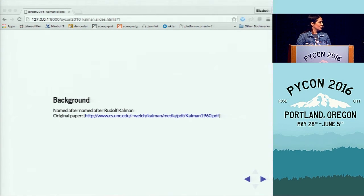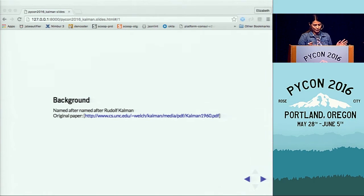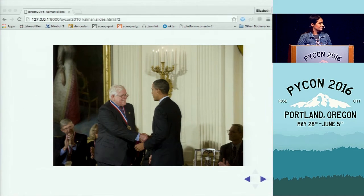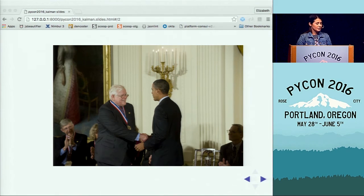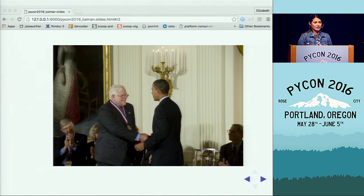If you're interested in the details, you can read the original paper published in 1960, and nothing has really changed a lot since then. This is a picture of Rudolf Kalman receiving the National Medal of Science on October 7th, 2009, from President Barack Obama at the White House, just to remark how important the Kalman filter has been to science development.